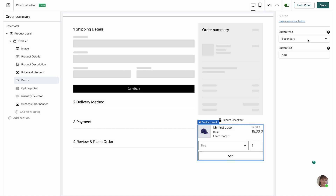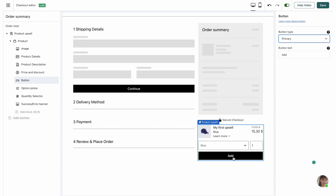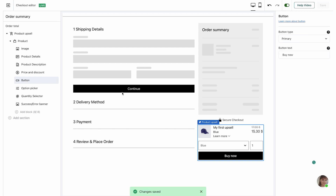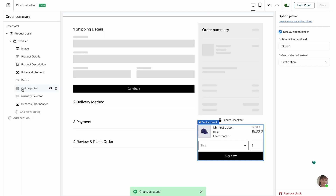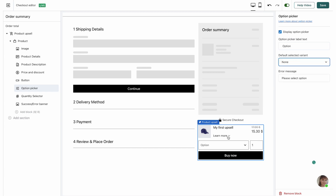The next thing we're going to customize is the add button. You have a few options: secondary button, plain text button, or a primary button — I like the primary button most so I'm going to keep it. For the text you can do 'Add to Cart', 'Buy Now', or just 'Add'. I'm going to keep it at 'Buy Now' and hit save. Next is the option picker, which allows customers to choose between different variants. I'm going to keep it enabled. You can also customize the option picker label text. For the default selected variant, it's set to the first option as shown in Wix, but you can change it to none so customers must select a variant before adding to cart.